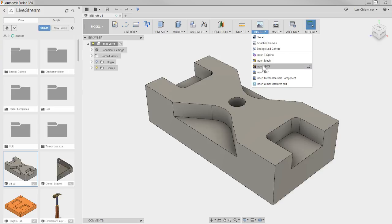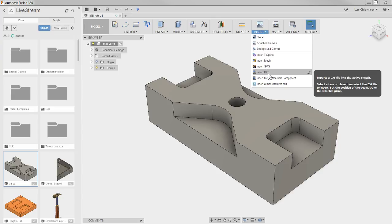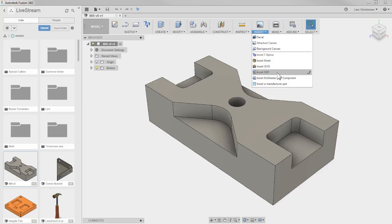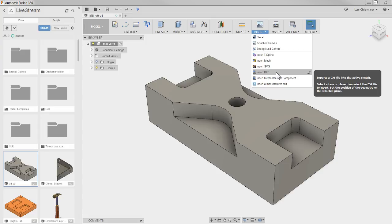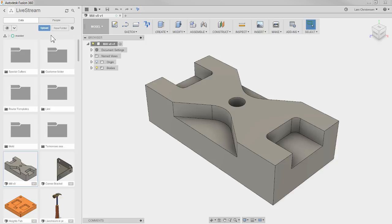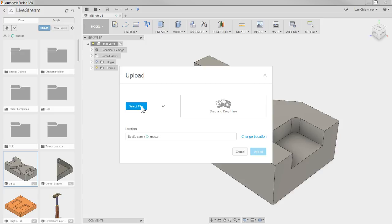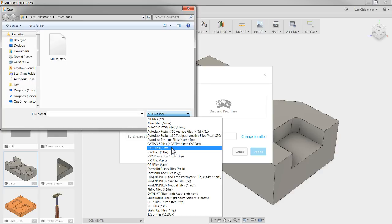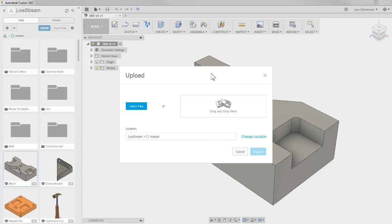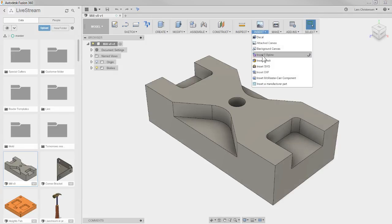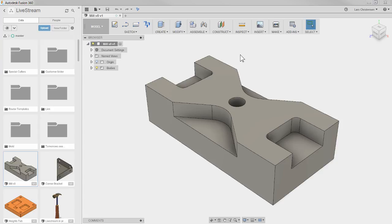You can also bring in a DXF file through the Insert menu up here, and this is also where you can bring in SVG files. These are mostly used for tracing sketch geometry — for example, if you have a sign that needs to be cut on a laser cutter or water jet. The DXF is also available through the standard Upload route, so inserting a DXF via the Insert menu is essentially the same as uploading it through the data panel.